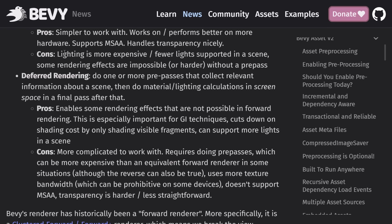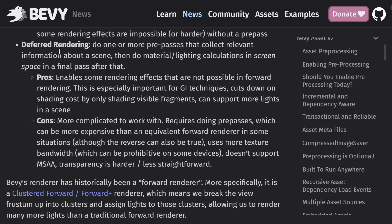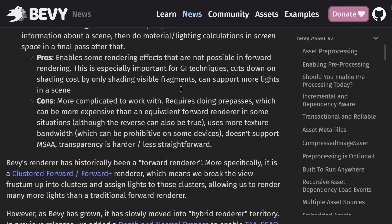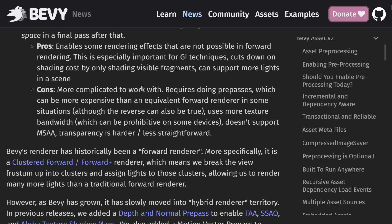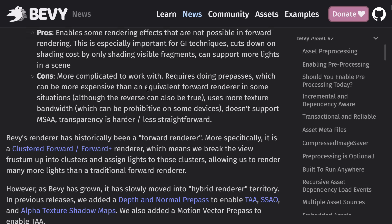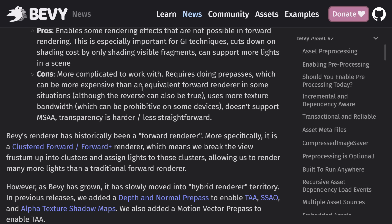Downside is, you do normally have a limited number of lights you can support in the scene, and supporting lighting is more expensive. So if you move to deferred rendering, you can have generally an infinite number of lights, for example. But the cost to go to deferred rendering is some things are not possible. But the cons are it's more complicated. You have to do multiple passes. It uses more texture bandwidth. It doesn't support MSAA. Transparency is harder, less straightforward.